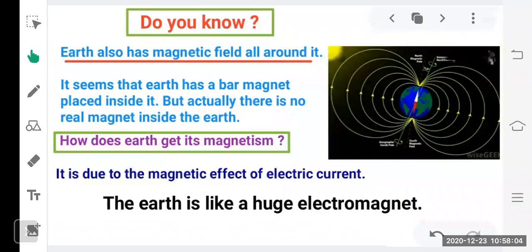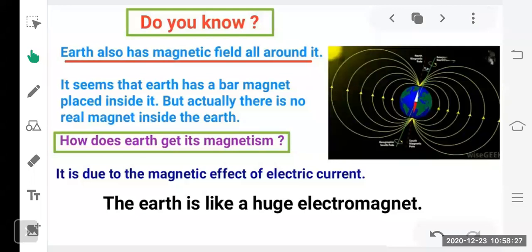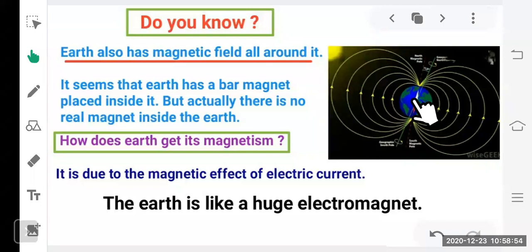Earth also has a magnetic field around it. It seems as if there's a bar magnet placed inside it, but there is no real magnet. Earth's magnetism is due to convection currents of molten iron in the earth's outer core — this flow of molten iron produces electric current, and that electric current develops magnetism. So the earth is like a huge electromagnet.